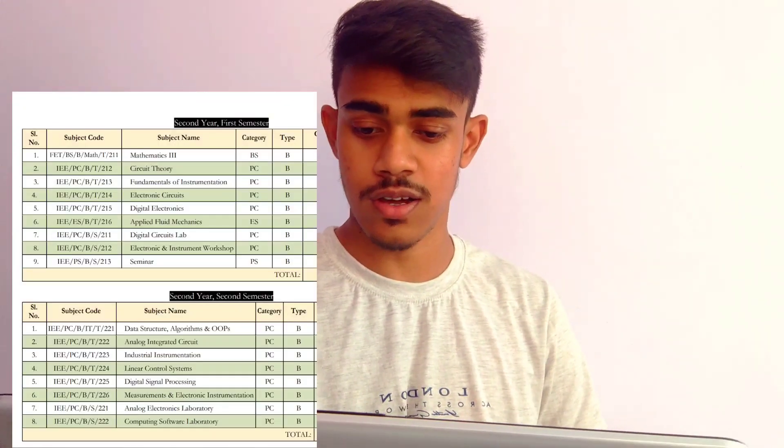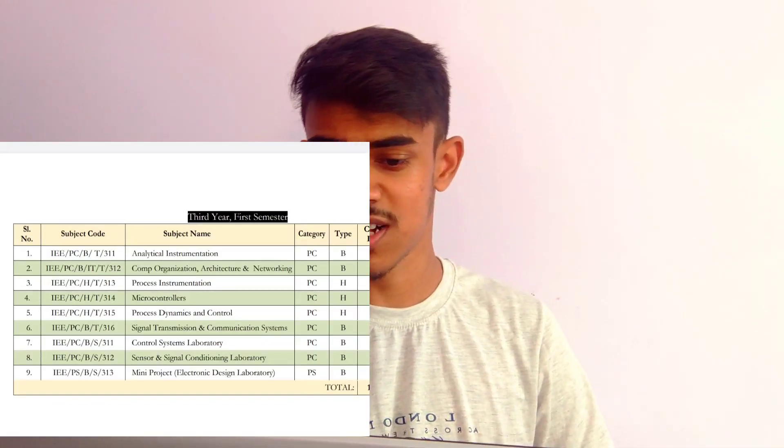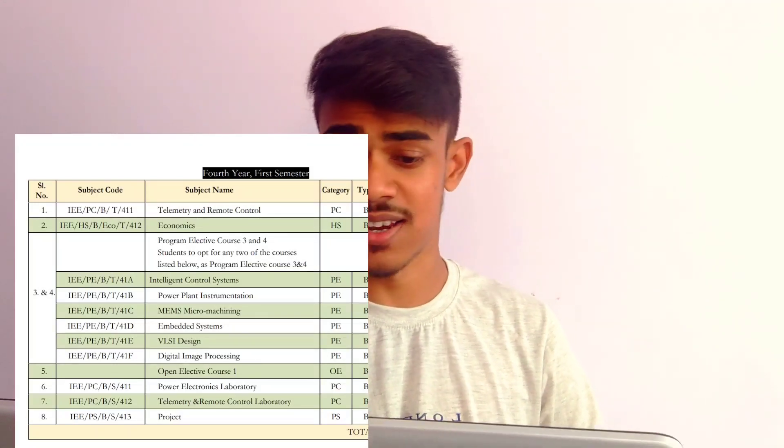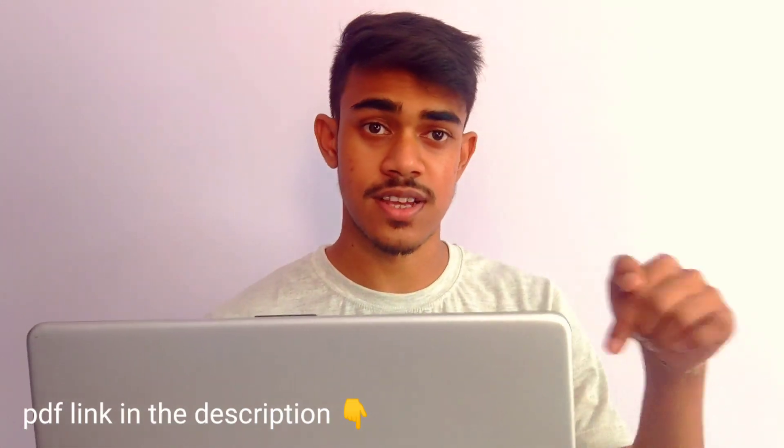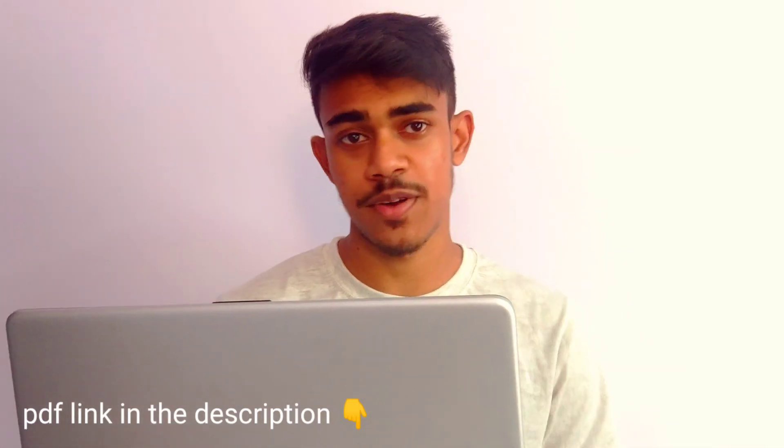Now let's talk about curriculum. First year will be common for every department except mechanical, electrical, and architecture at Jadavpur University. From second year, most of the syllabus contains electronics subjects, instrumentation subjects, and also data structures, algorithms, OOPs, artificial intelligence, and fluid mechanics. Subjects include fundamental instrumentation, electronic circuits, digital electronics, applied fluid mechanics, digital circuit lab, analog integrated circuits, analytical instrumentation, and microcontrollers. The PDF link for the JU curriculum is in the description — go download it and research the topics taught.